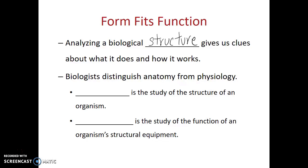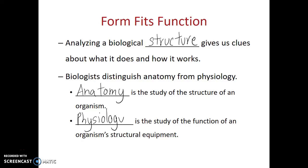In this last portion of the course, we are going to be studying anatomy and physiology. Now these are two distinct fields of biology, and while they're often studied together, I did want to emphasize what causes one to be different from the other. Anatomy is the study of the structure of an organism, whereas physiology is the study of how those structures function. So physiology is the study of the function of an organism's structural equipment.